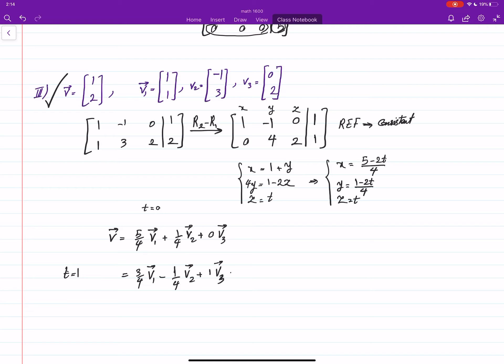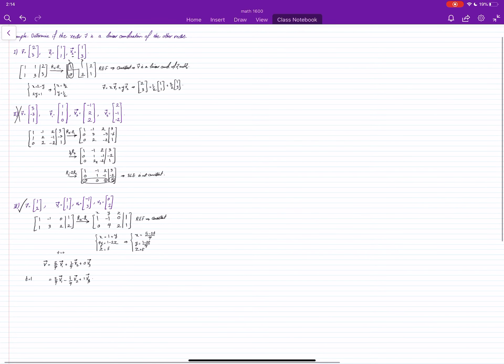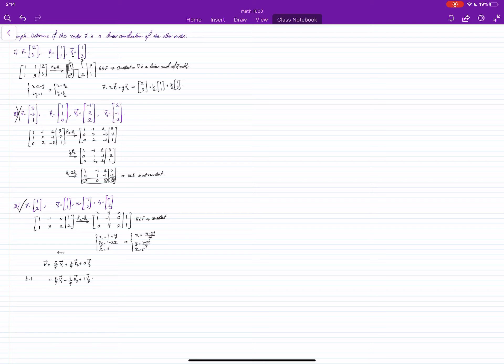This shows that checking if something is a linear combination or not is completely different from asking in how many ways you can write it. In this case, there are infinitely many ways to write v as a linear combination of v1 up to v3. So these were examples covering how to check if a vector is a linear combination of other vectors.